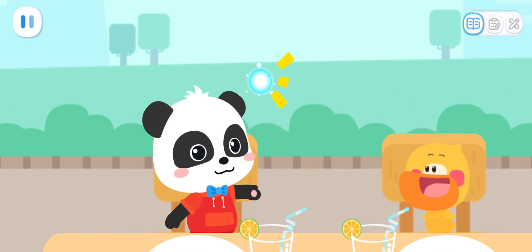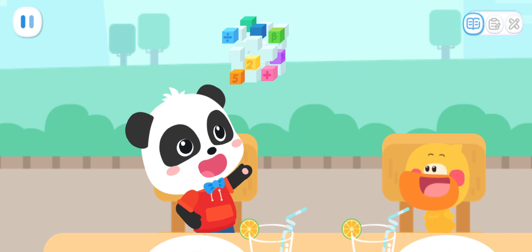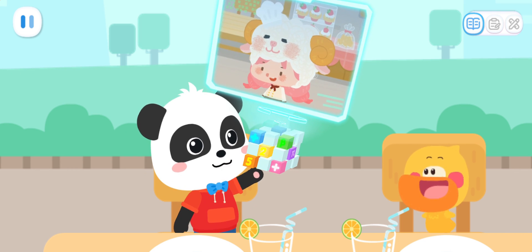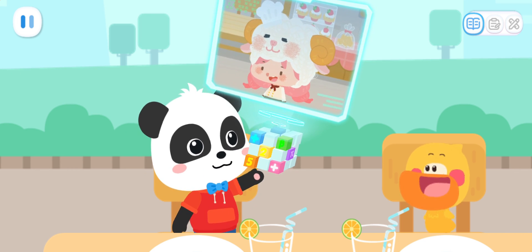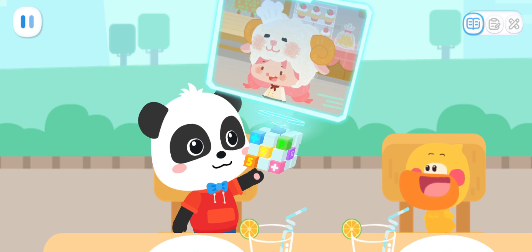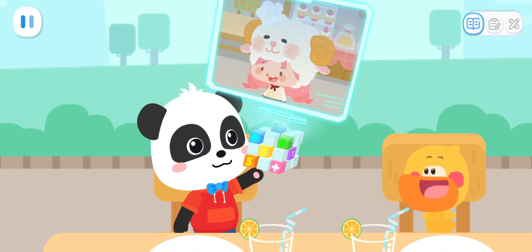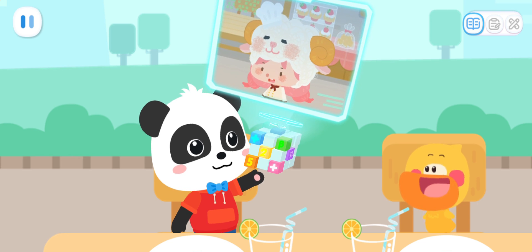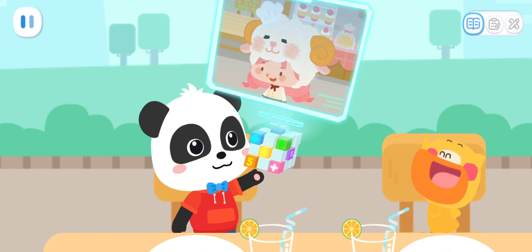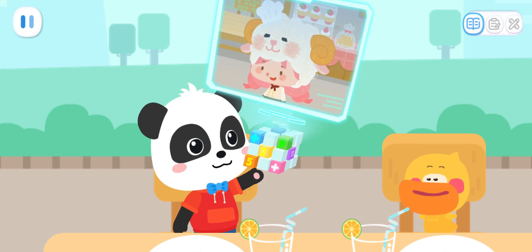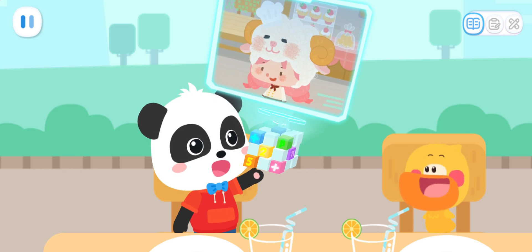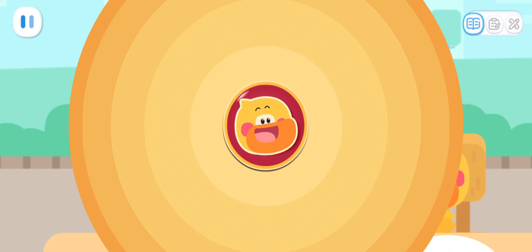The phone is ringing! Hello, Miss Sheep. What's up? Hello, Kiki. I'm running a food stall in the food street, but I cannot serve all of the customers by myself. Can you come to help me? No problem. I can help too. That would be great. Give us a minute — we'll be right there.